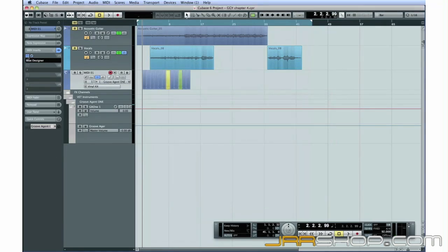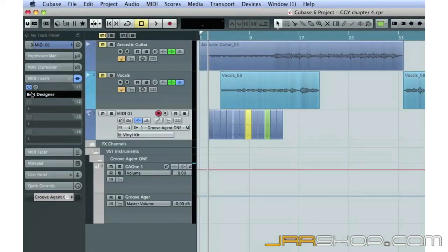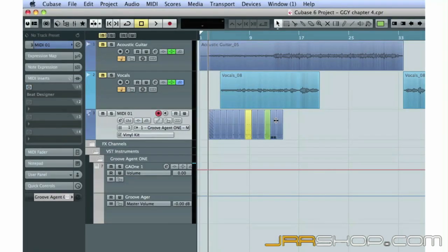Once your MIDI track is loaded with patterns, you can turn off Beat Designer so it doesn't confuse matters by continuing to play in the background. Here's how our drum parts sound so far.